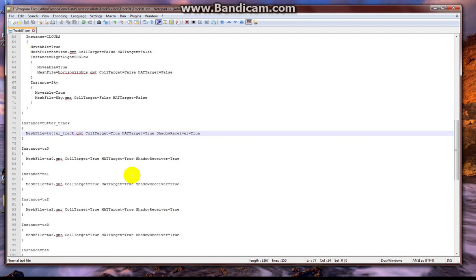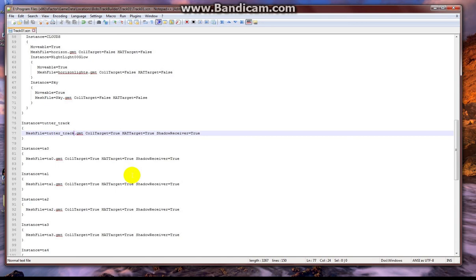Once you've got that where you want it, you can make sure you have dirt on it, make sure your bump and spec maps are mapped properly to the proper channel and export it and get working on the TDF and all the unfun stuff like the AIW and the camera file.